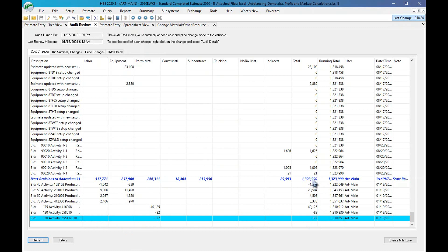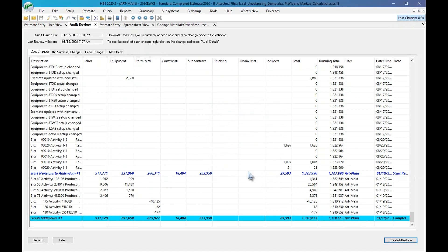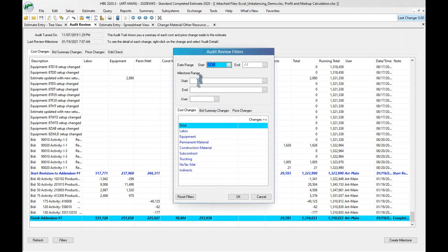There's my start, Addendum One. Now I'll say I'm done with all the changes, so I'm going to create another milestone and call it 'Finish Addendum Number One — complete number one revisions.' I click OK and there is my ending milestone. So I have my start and my end.